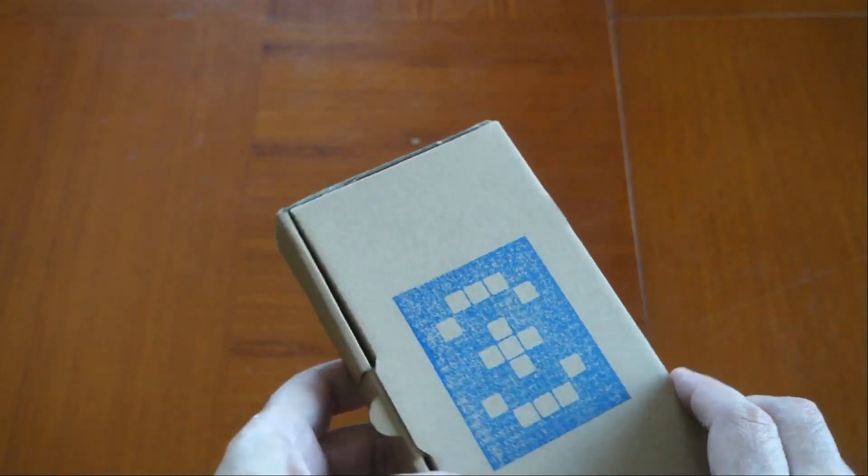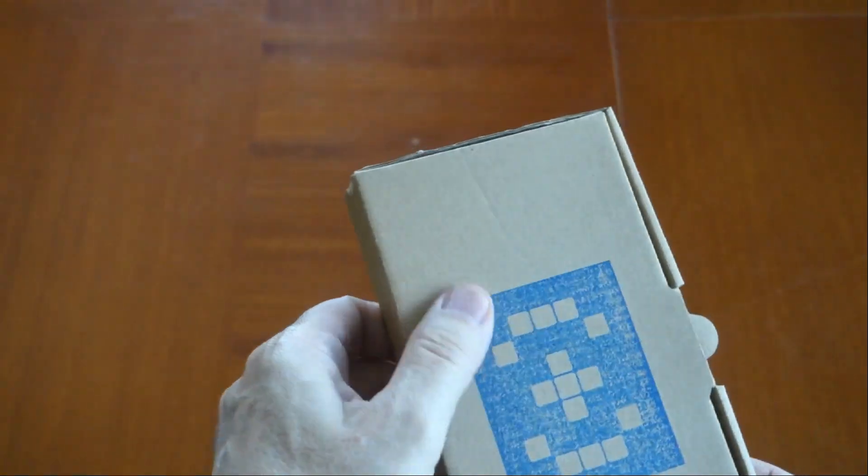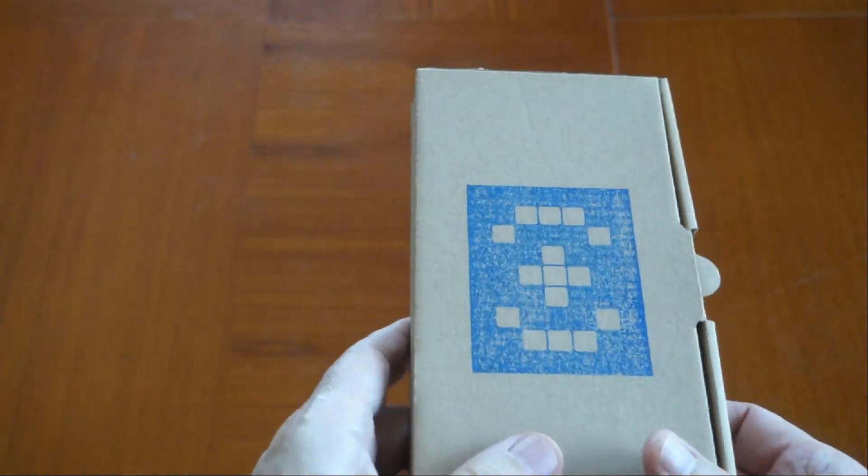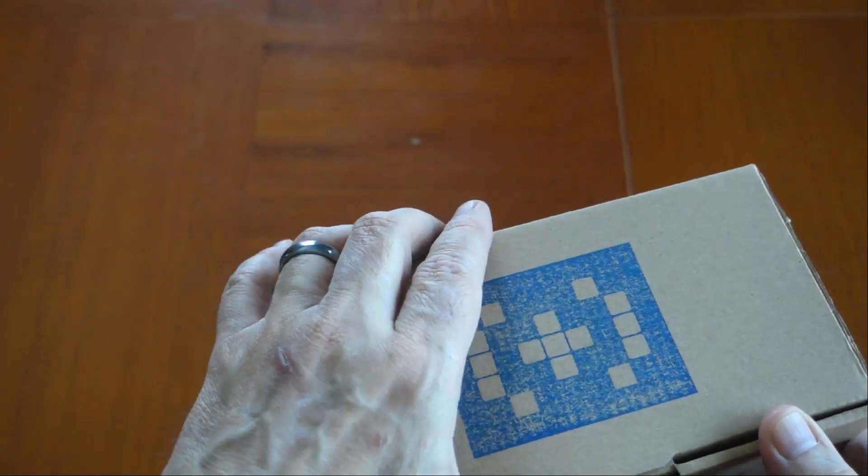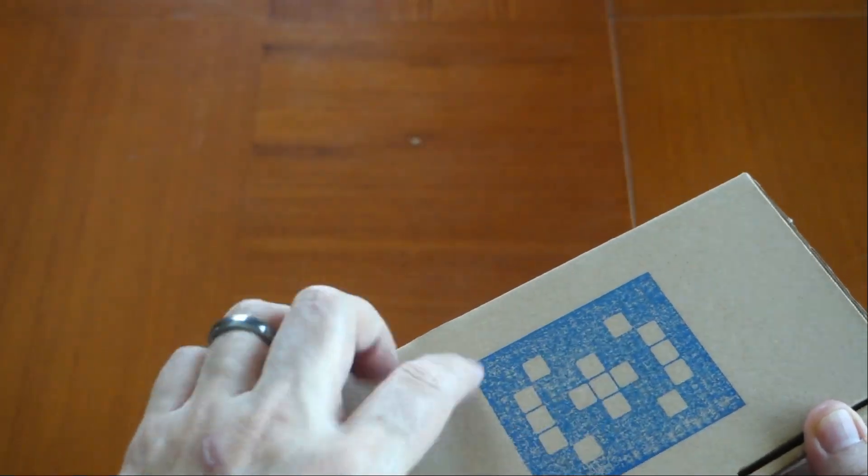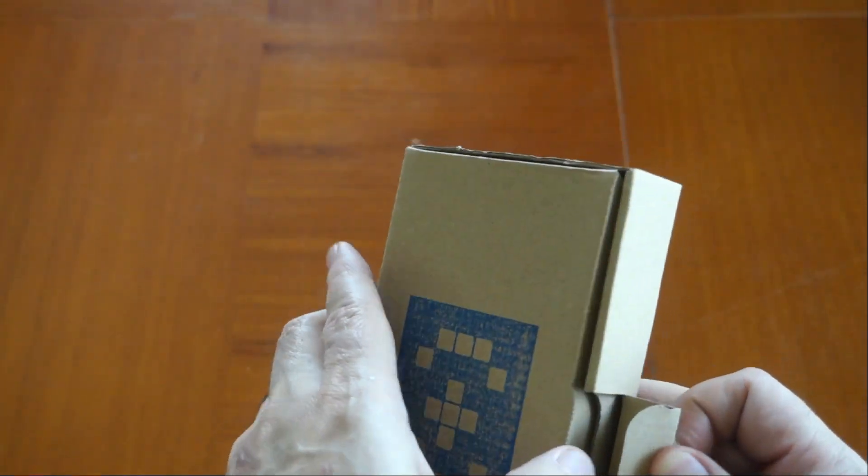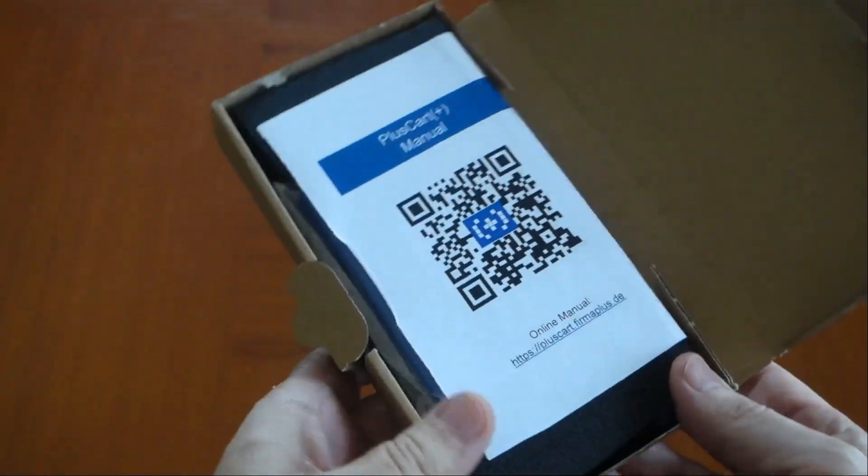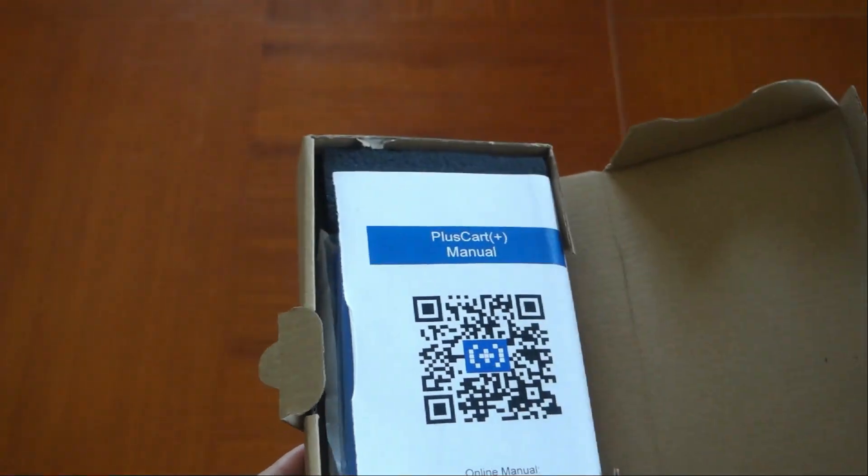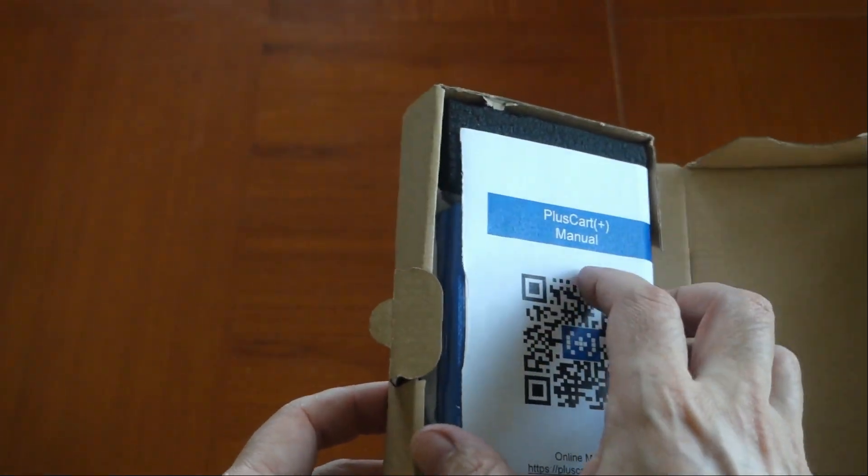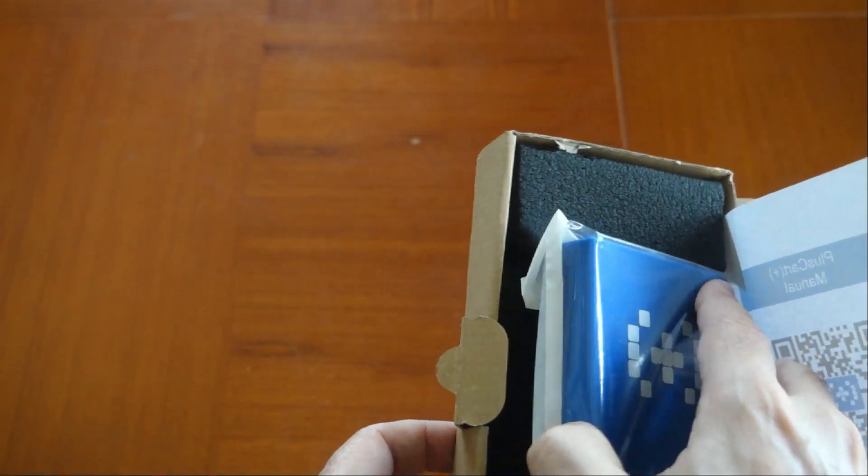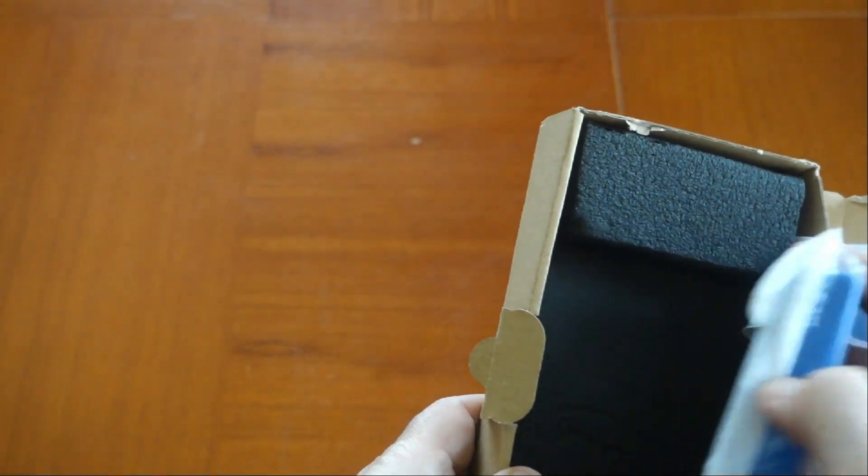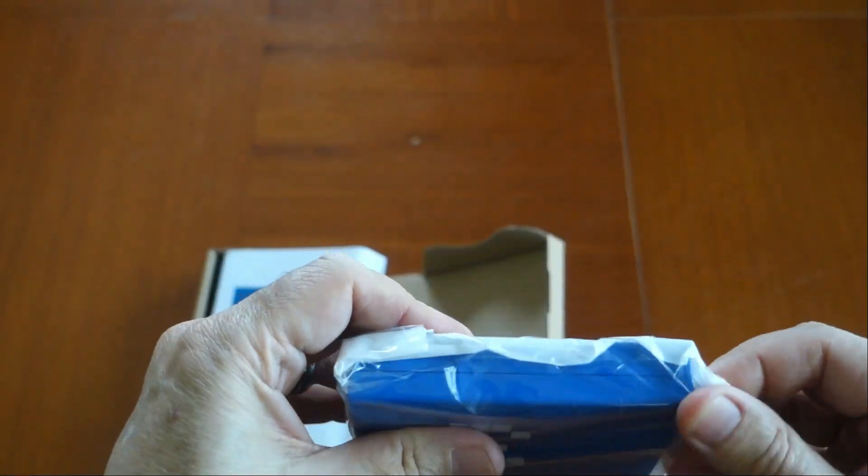I really like this box with the logo imprinted on there. I wish I knew how they did that - it looks like it's burned in. It's really cool and it's blue. This is as far as I've gotten with it. I know very little about the PlusCart other than it's a WiFi cartridge. I ordered it with the 3D printed case, so let's take a look at it.